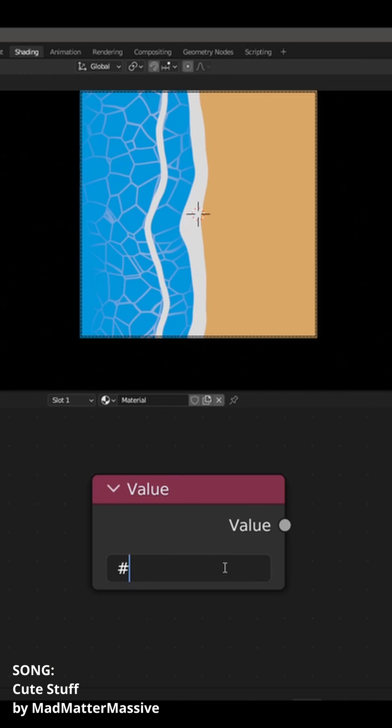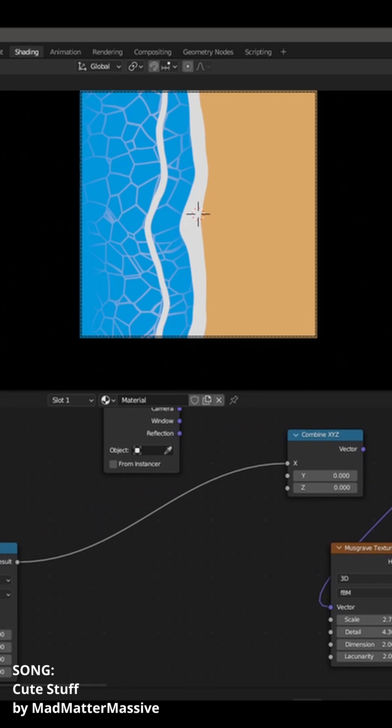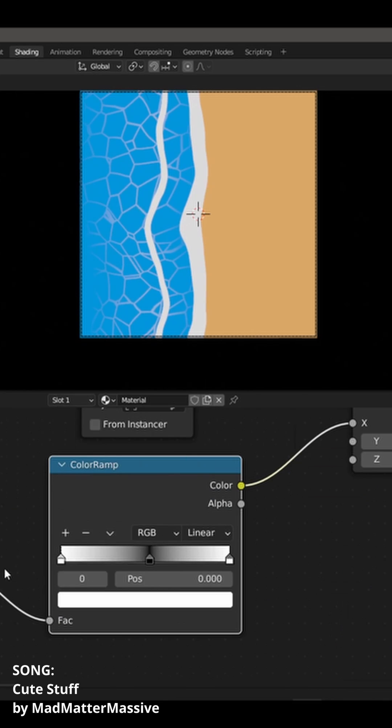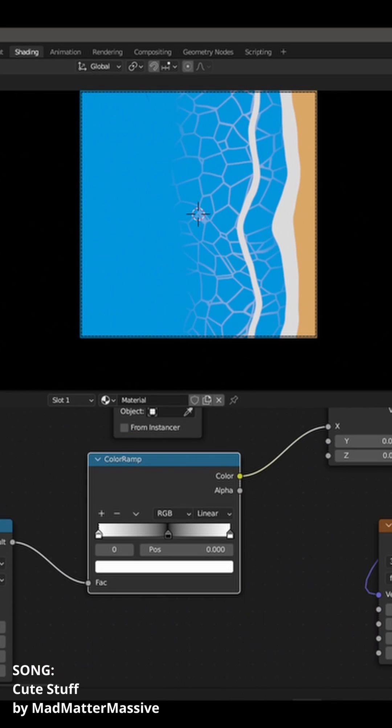Now fun fact, if you get a value node and you type in hashtag frame, you can animate things in the shader editor. It's crazy.